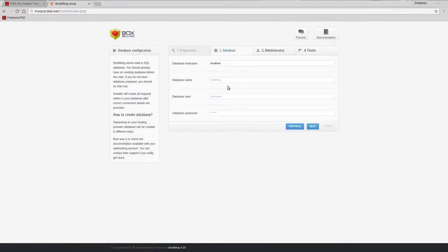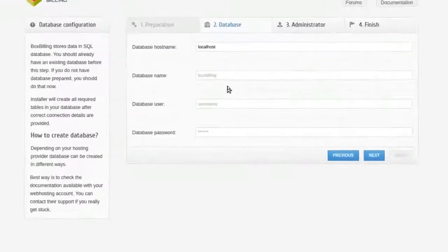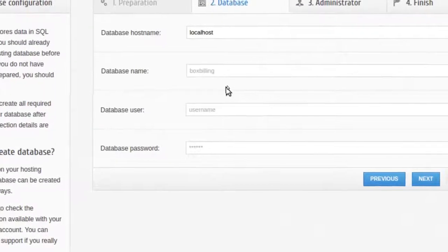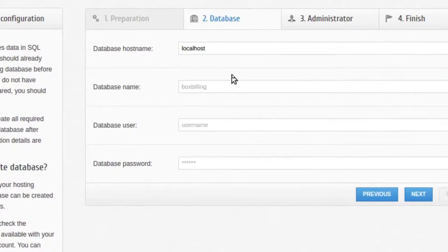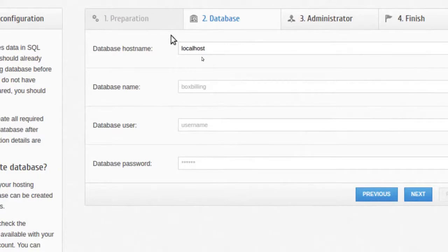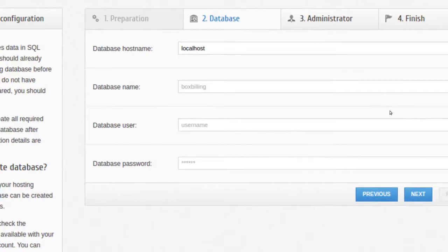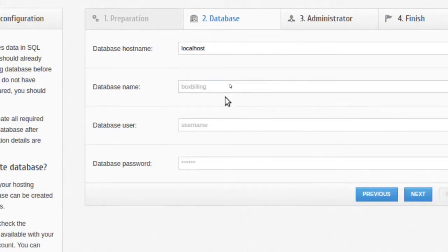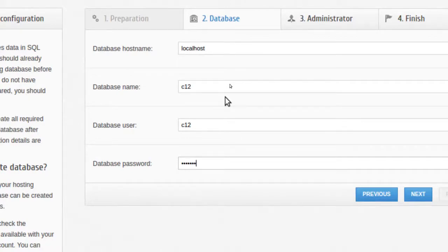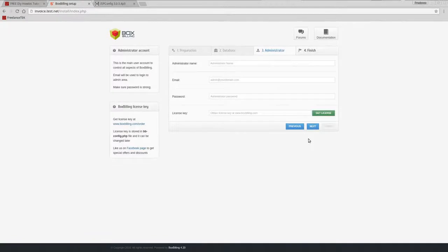It's telling me everything that I have on here and we're ready to move on. So we're going to hit next at the bottom right. So now it's going to ask us about the database.